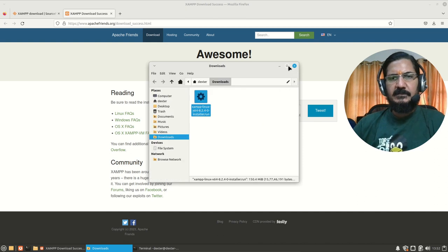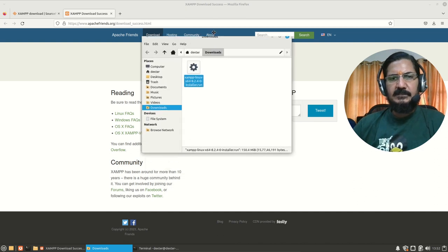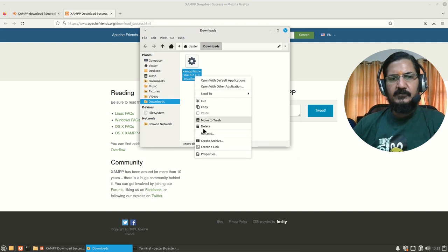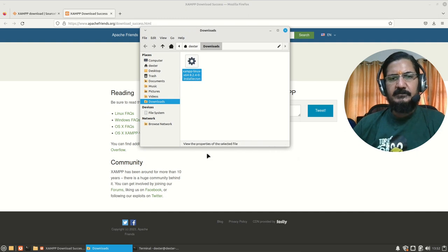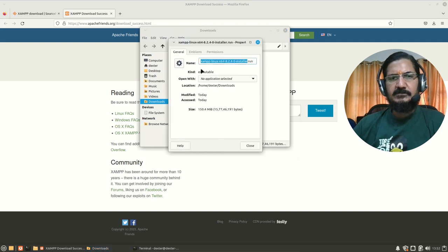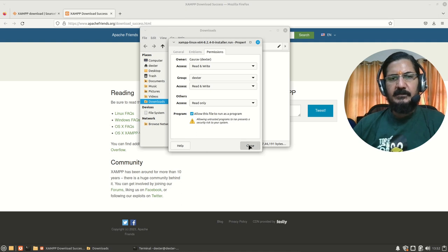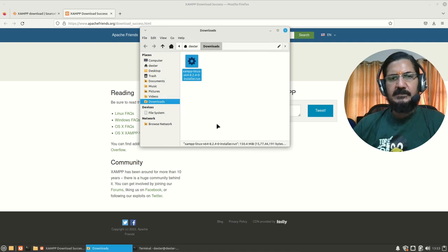So here we can see the file is downloaded and I'll have to give the permissions to let it run. So allow this file to run as a program and close this. Now once this is done, we can go to a terminal and run this program.